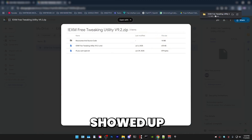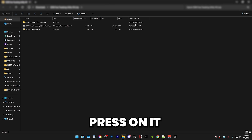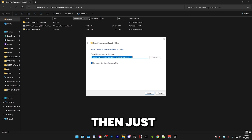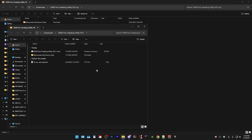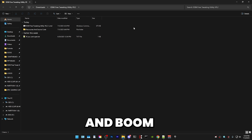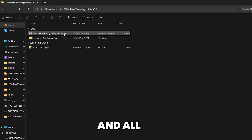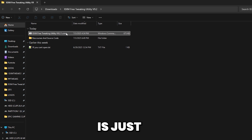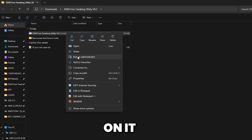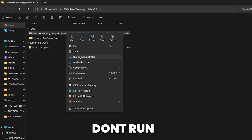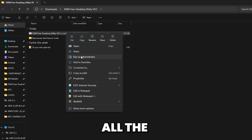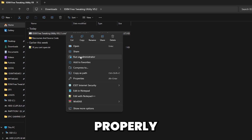The file showed up in the top right corner, so just press on it. Then press extract all. After extracting it, it will look something like this. All you have to do is right click on it and run it as admin. That is very important because if you don't run it as admin, all the tweaks won't properly apply.